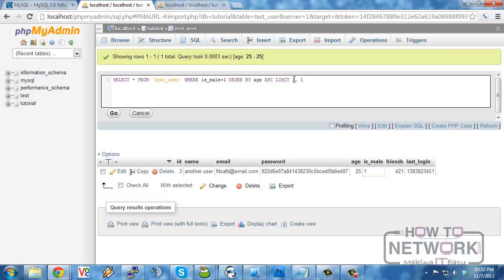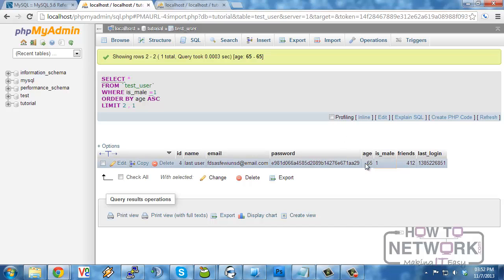Yeah, age of 65 for our user. So in this way, we can select and limit what we're retrieving out of the database.